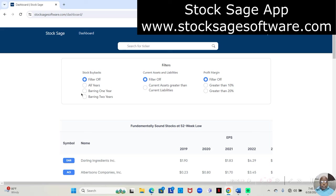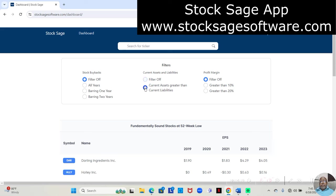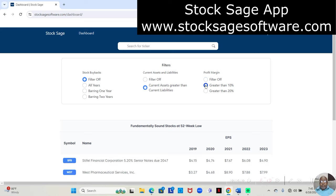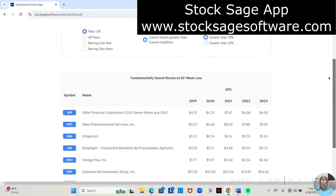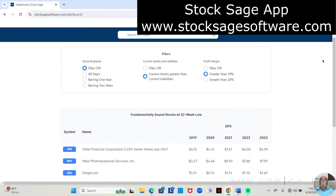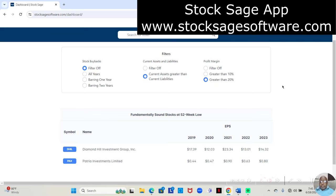And then we can filter it down even further. We can choose stocks that have current assets greater than current liabilities. It automatically filters out those with total assets greater than total liabilities. We can look at those with a greater than 10% profit margin, and see that list got much smaller, or even with a greater than 20% profit margin.